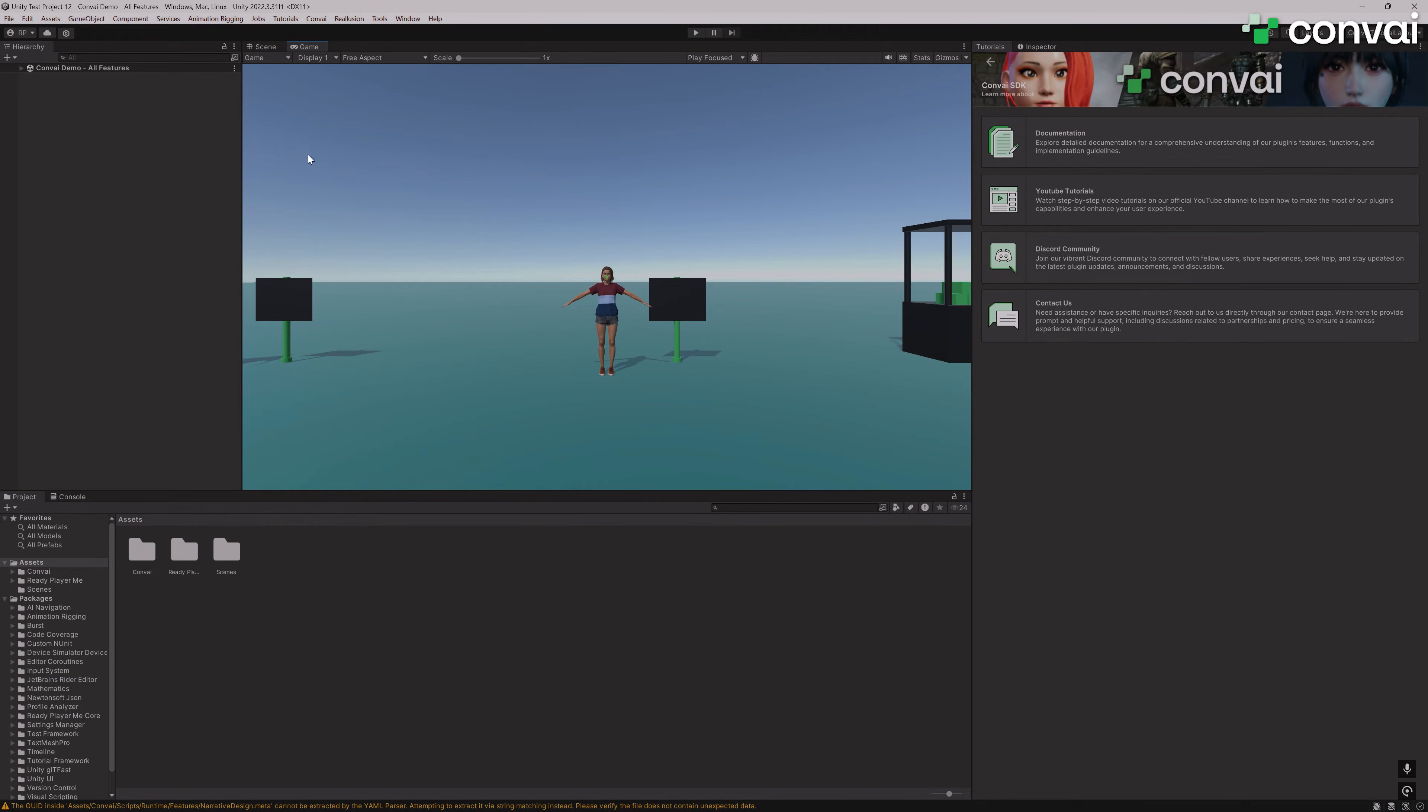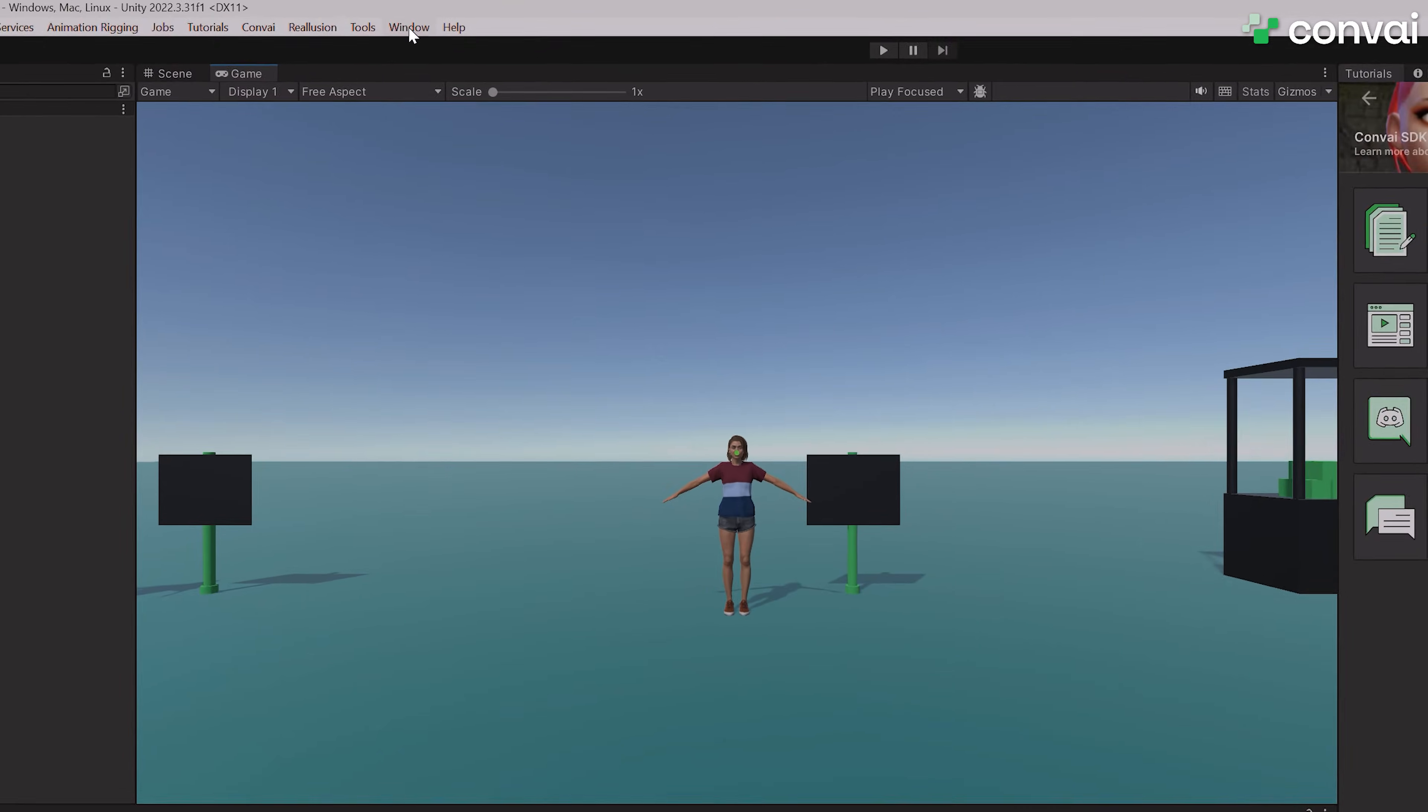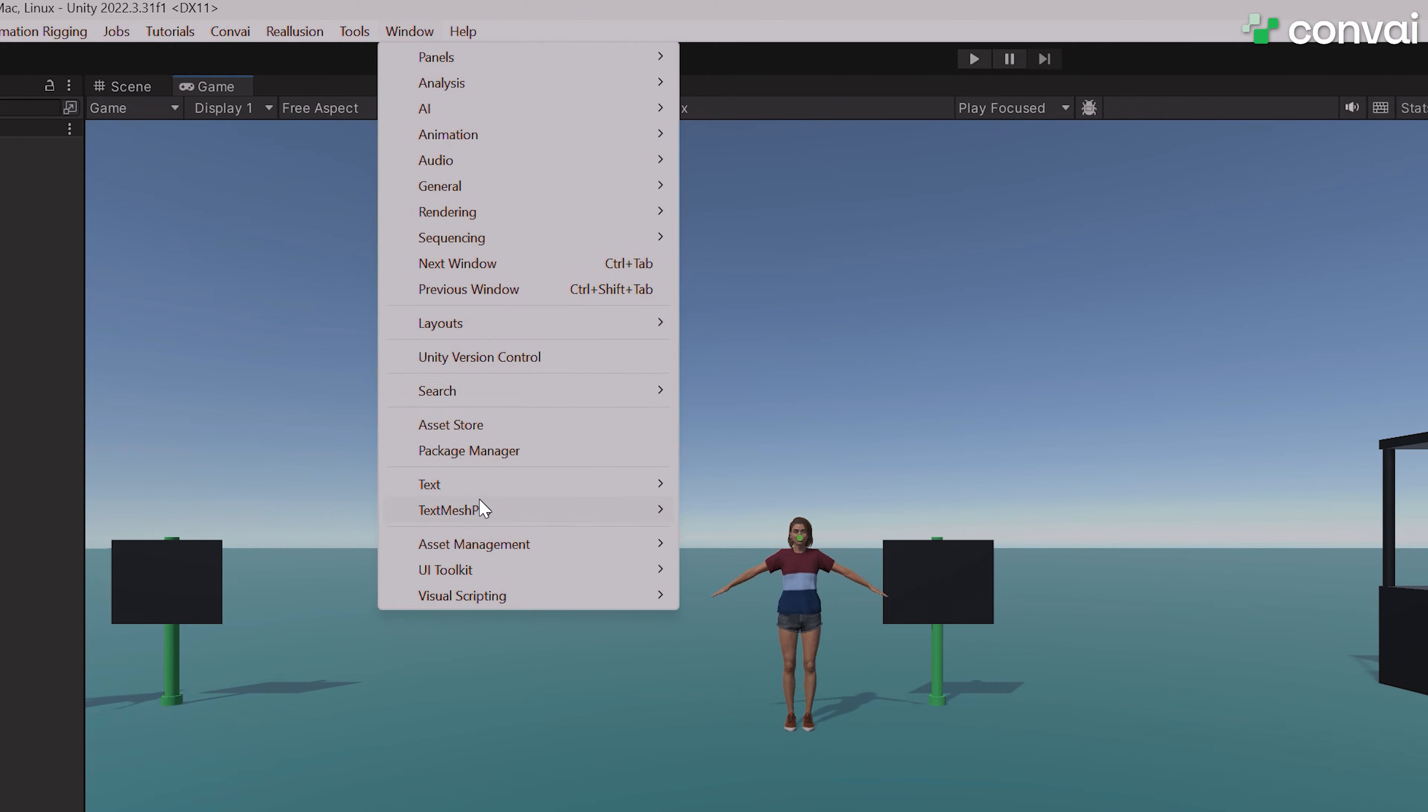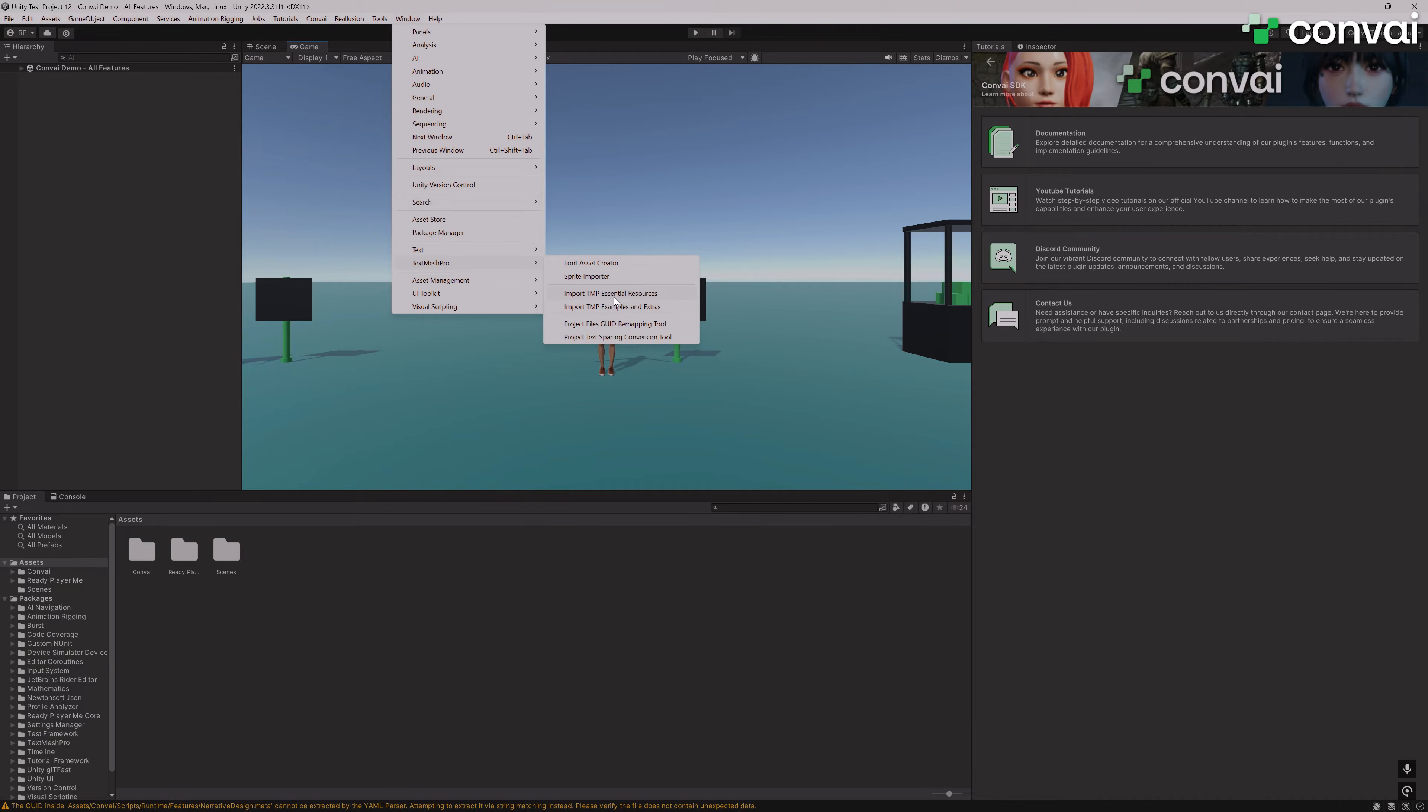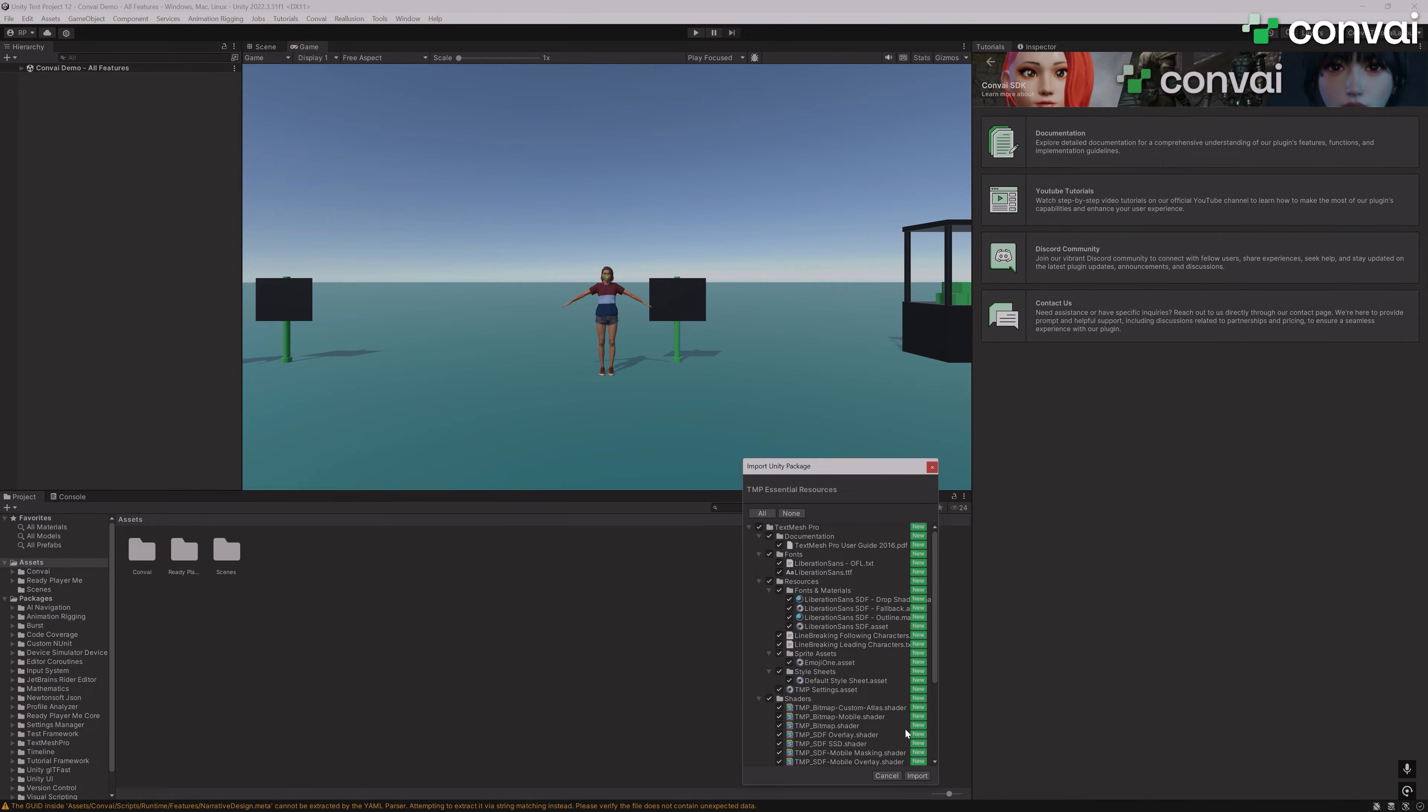I'm going to add TextMesh Pro to the scene. To do this, click on Window, TextMesh Pro, and Import TMP Essential Resources. It should just take a couple of seconds.